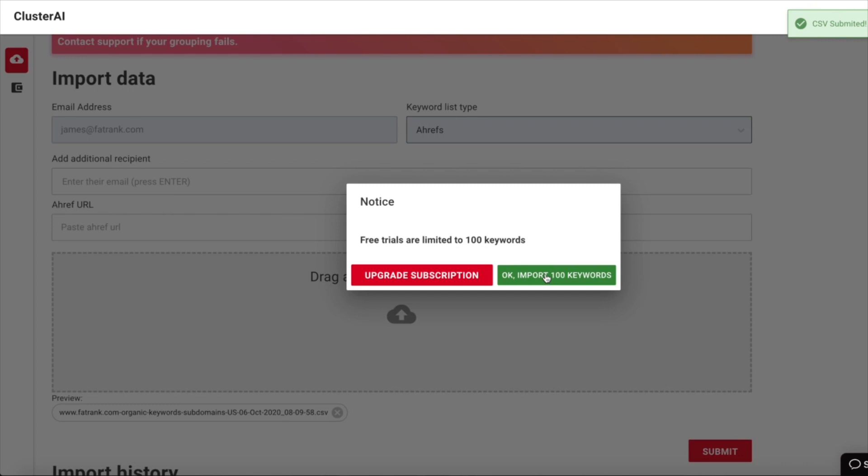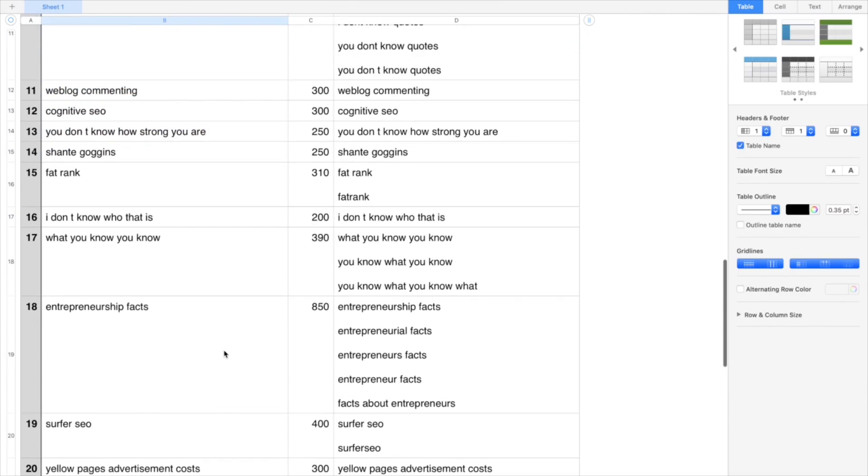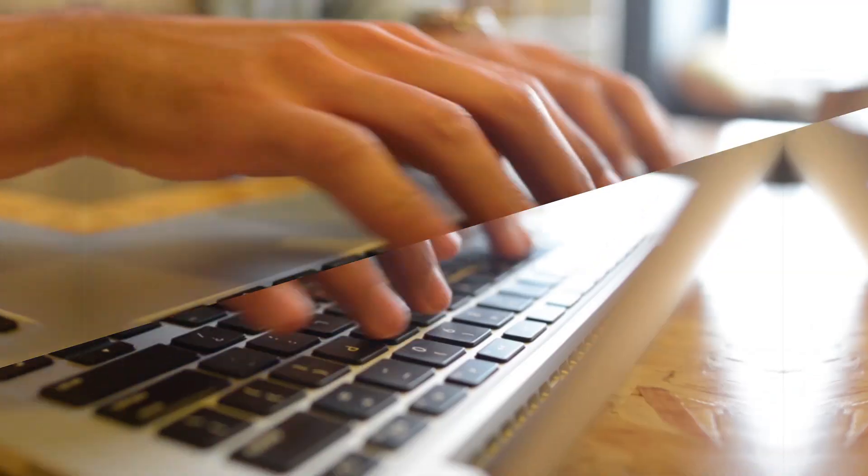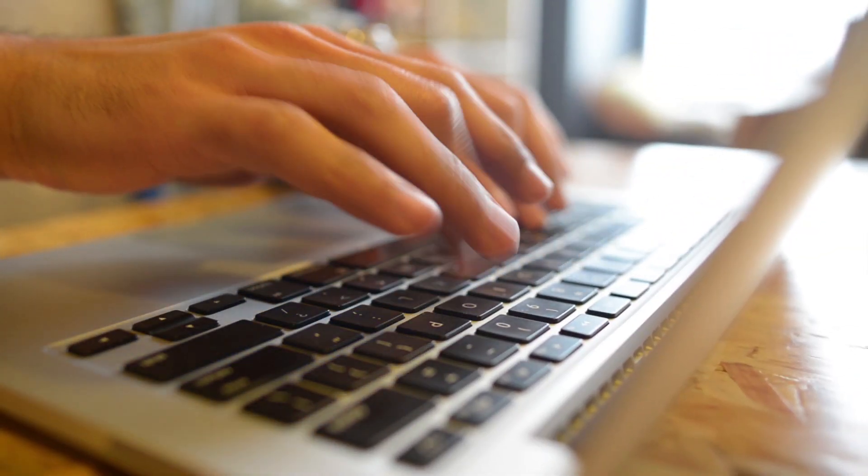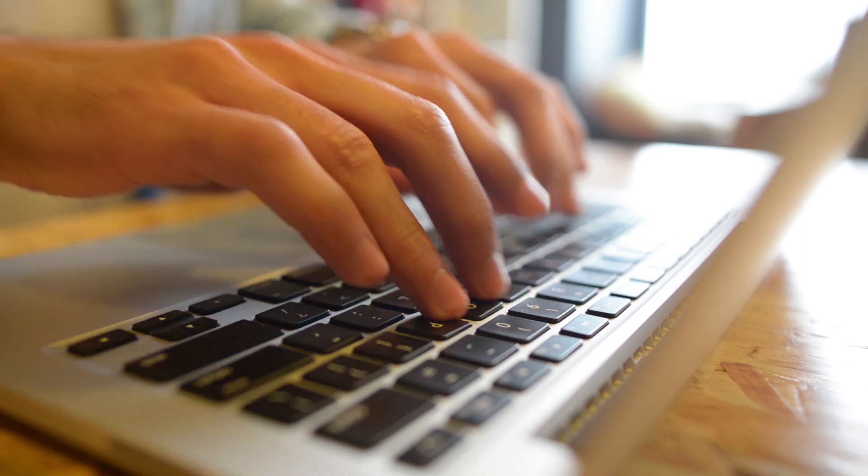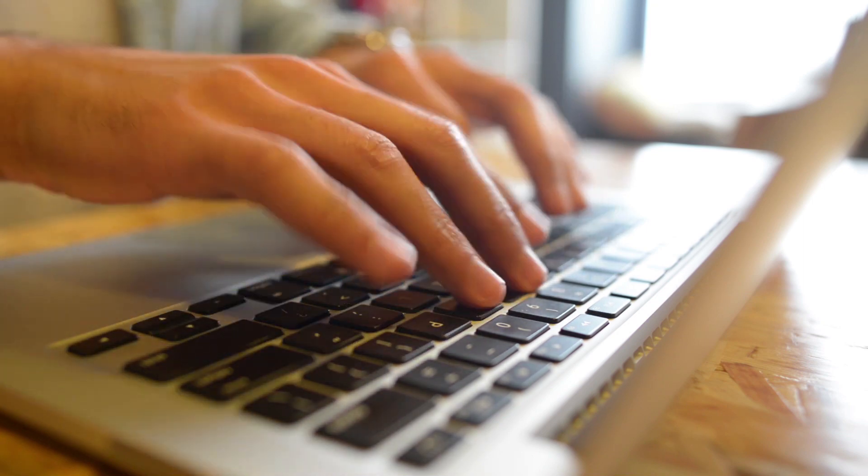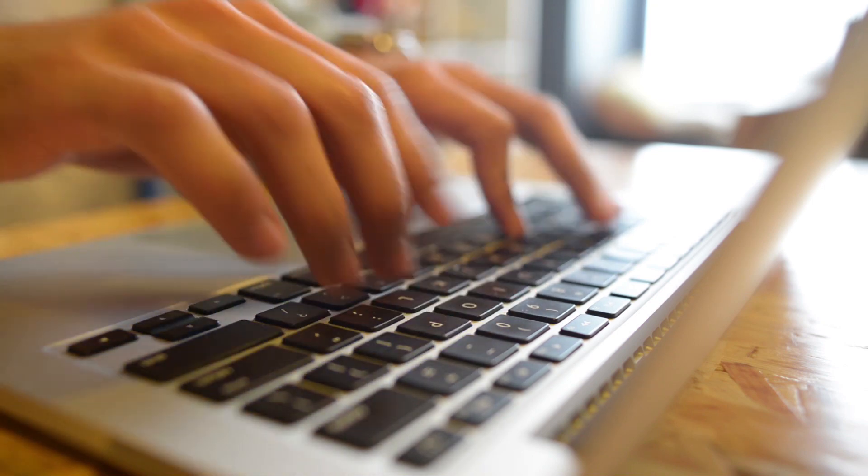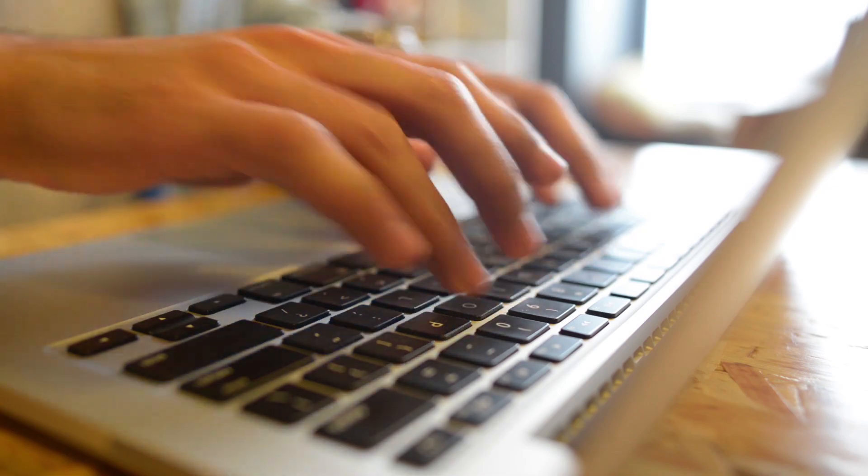This clever process helps to return accurate data for you to work with. Again, like Keyword Cupid, the layout of this site is super simple, and adding in keywords for a new project is a walk in the park.